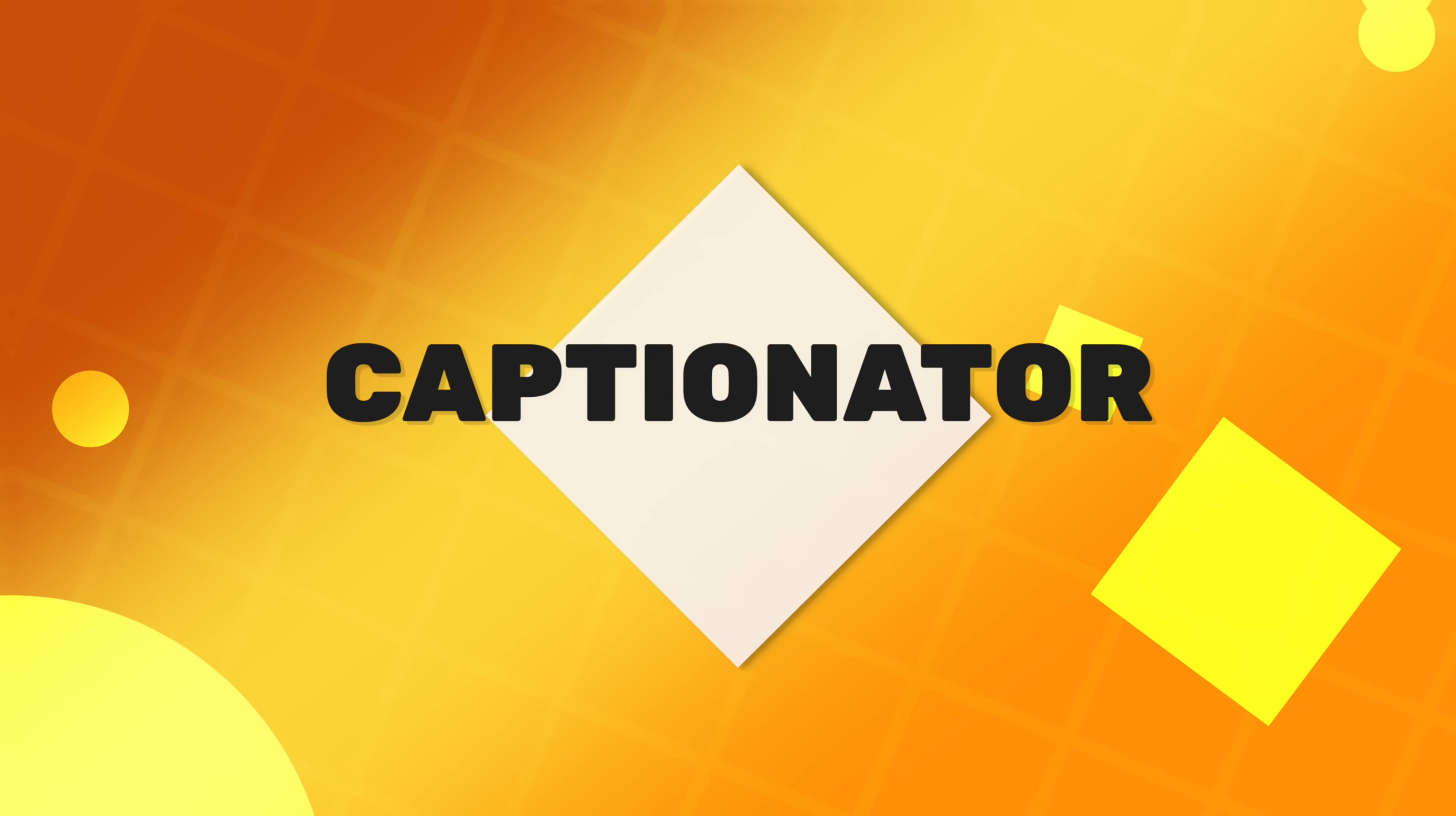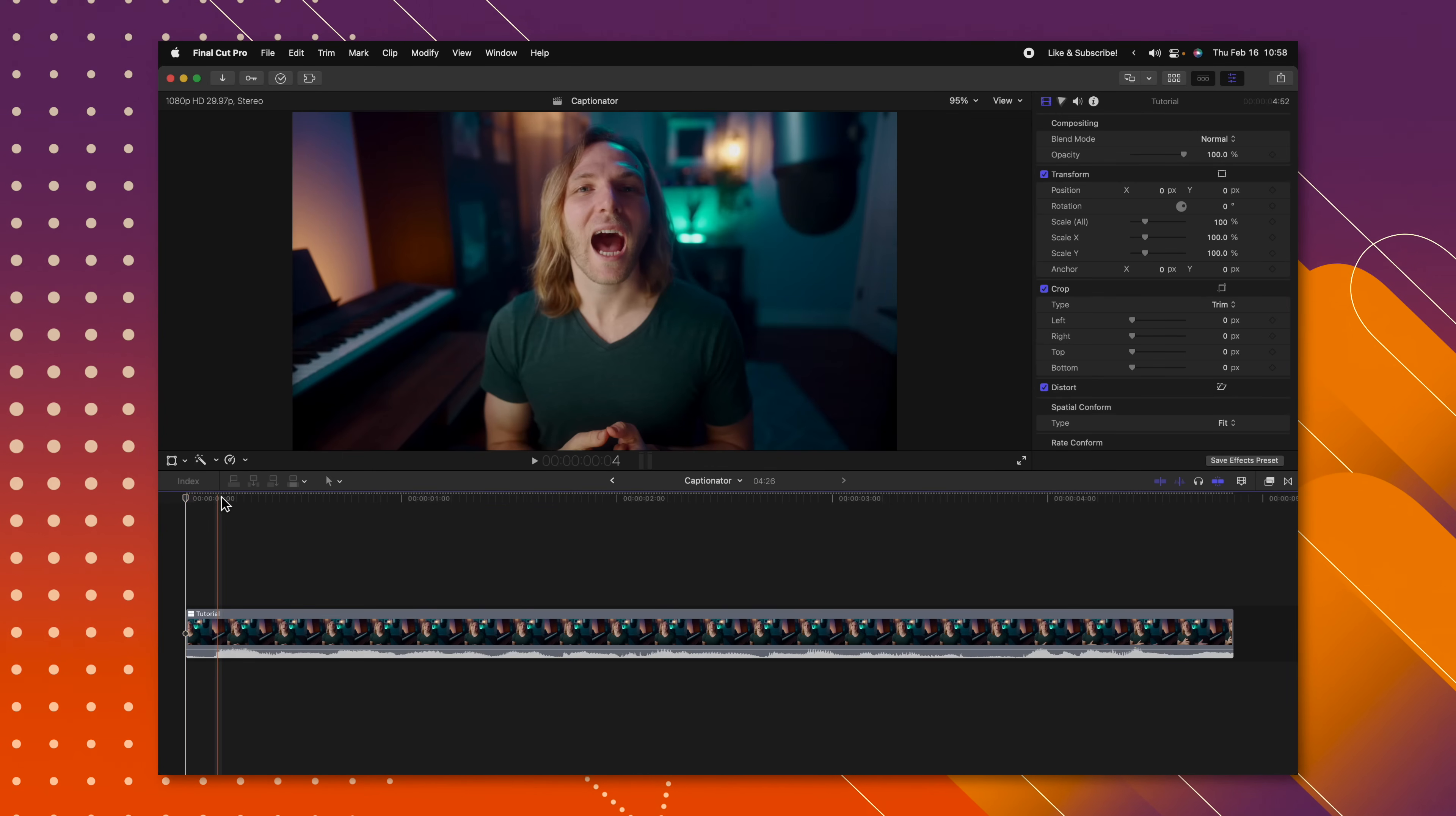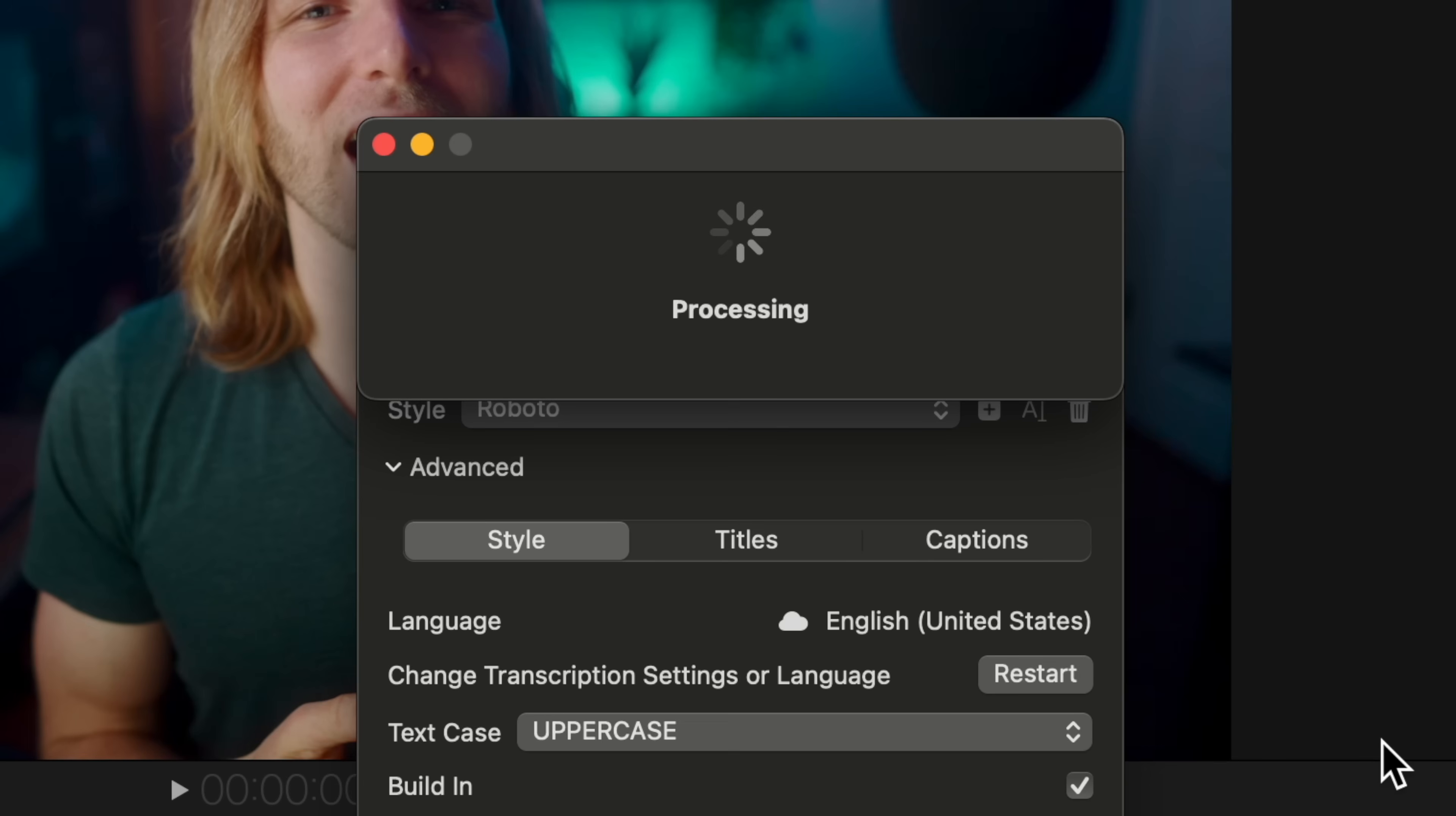A feature that is severely lacking in Final Cut Pro is auto captioning, and that is why I love using Captionator. To use Captionator, all we need to do is find our project and make sure we don't have any music or sound effects playing. From there we can go to the top right and click on the share icon and select Captionator. Now I'll just go ahead and push next. This is going to automatically push the audio over into Captionator where it will generate captions for us.